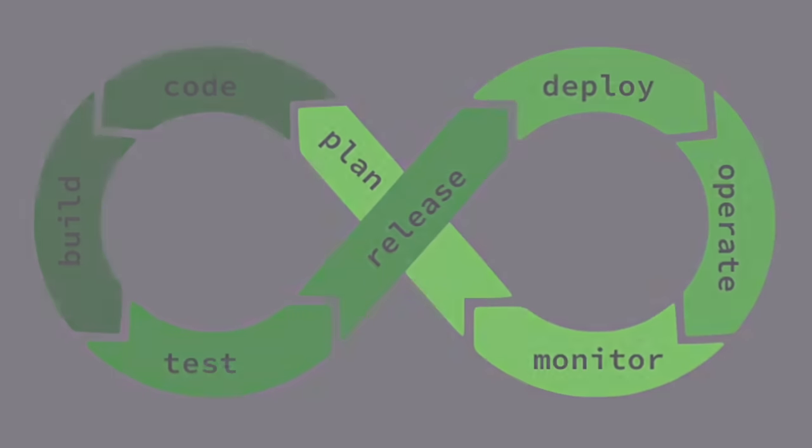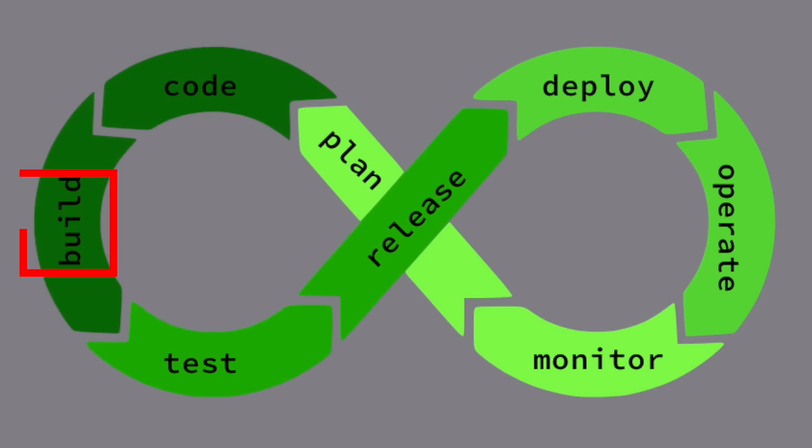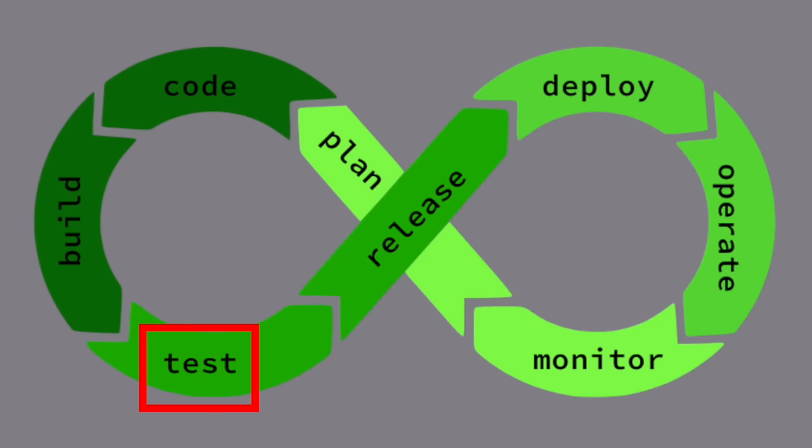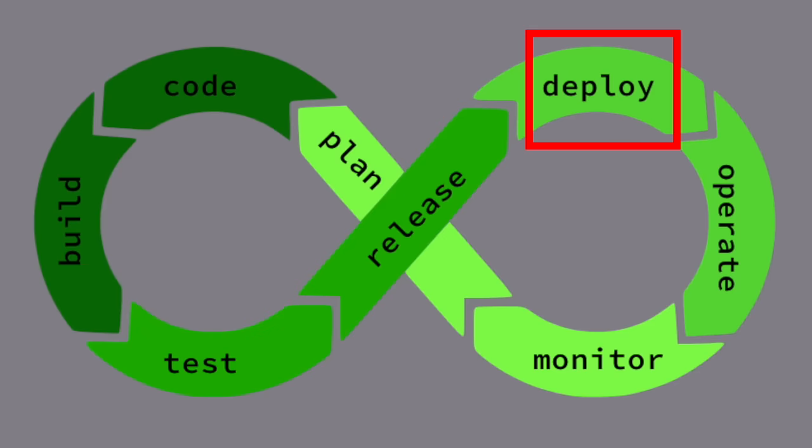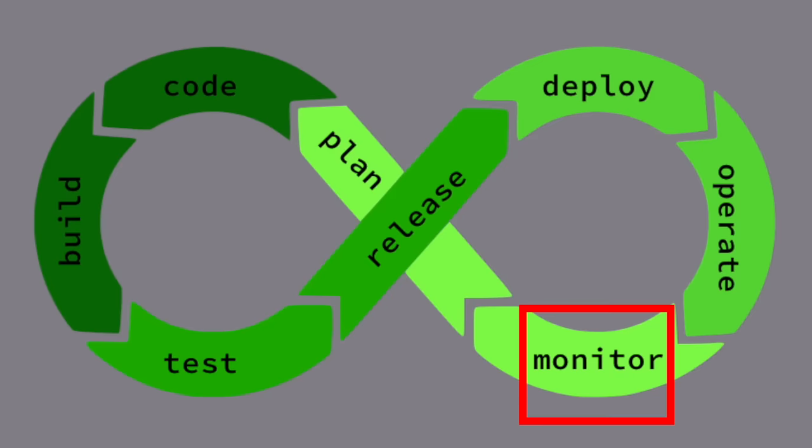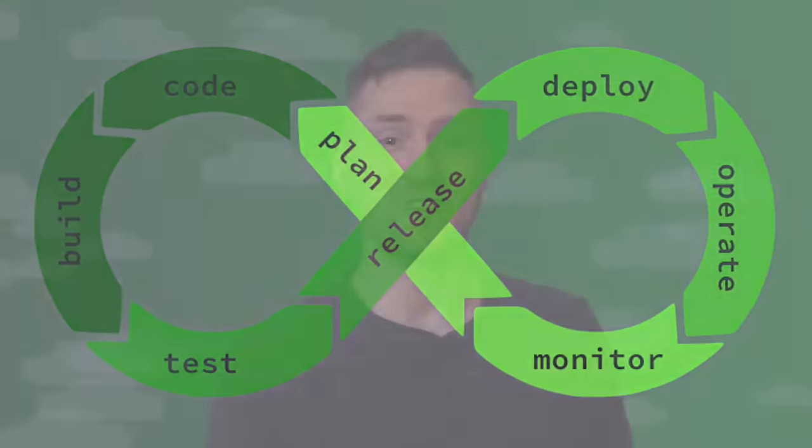The steps are usually written out within an infinity loop, since it's a cycle that repeats forever. The steps in the cycle are developers write the code, then it gets built or all compiled together, then it's tested for bugs, then it's deployed into production where it's used by end users or customers, then we monitor and collect feedback, and finally, we plan improvements around that feedback. Rinse and repeat.